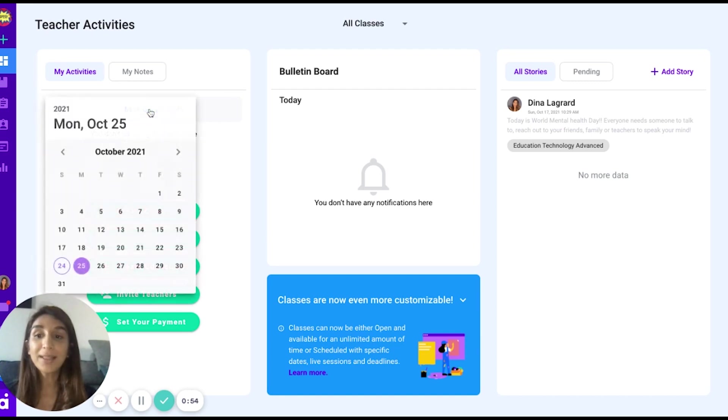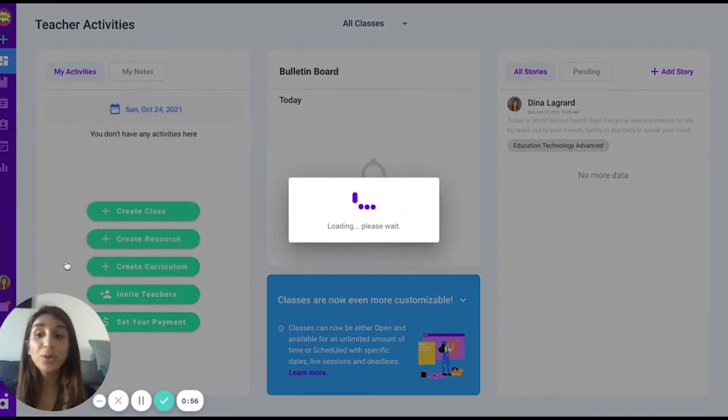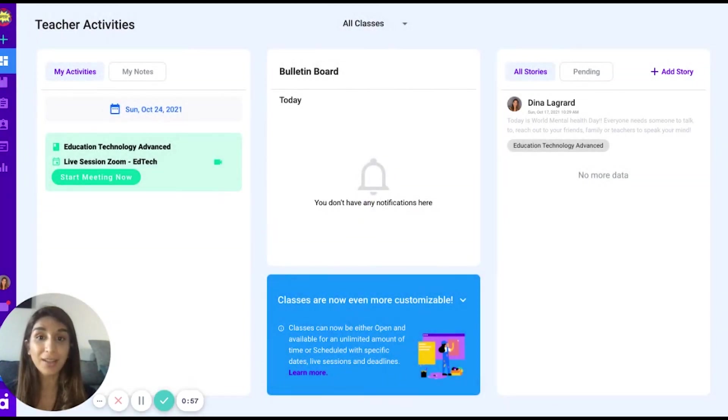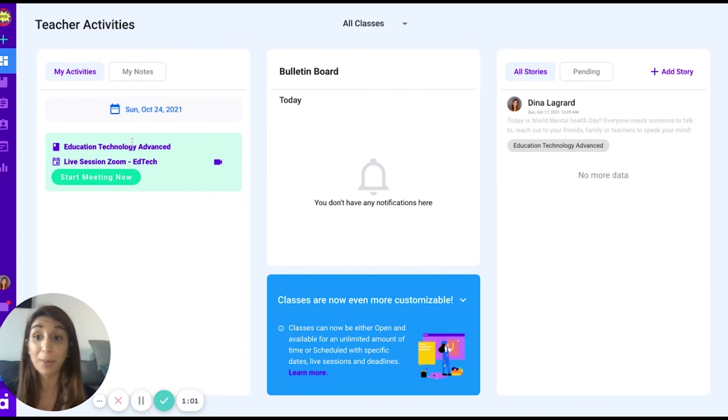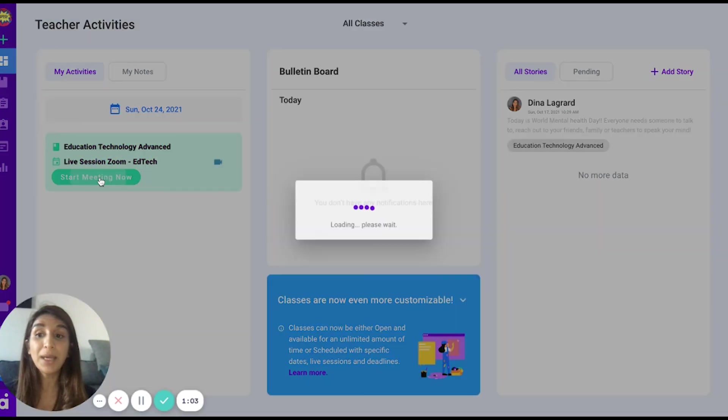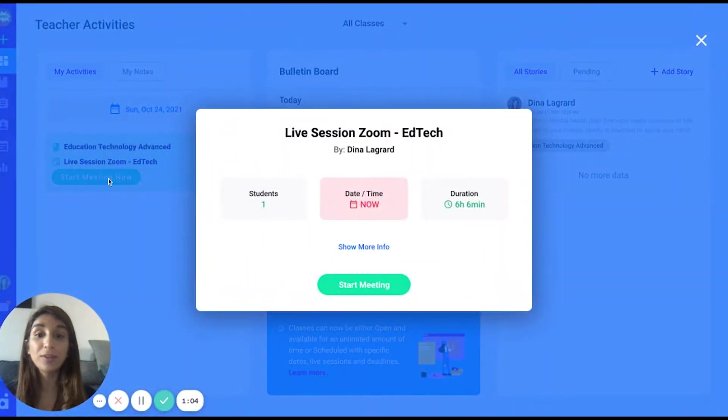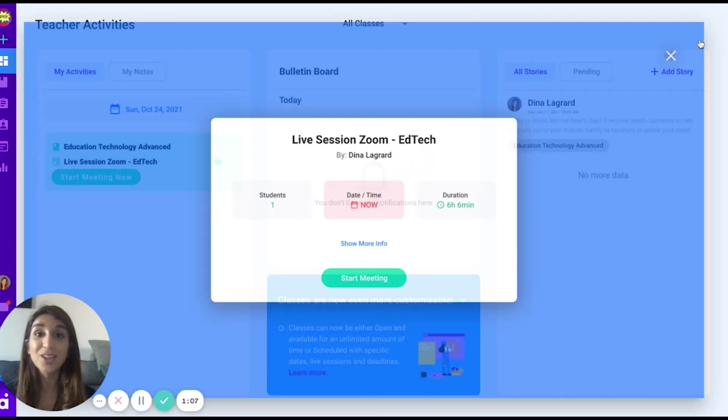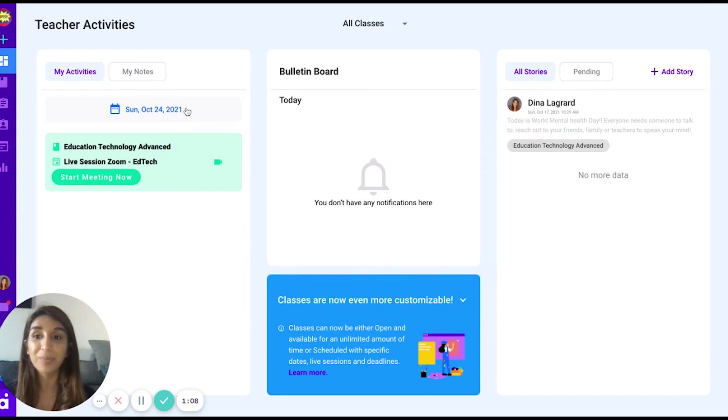If you would like to see a day before, you can click on the calendar and look at what you have. If you have a scheduled live session and it is about to begin, you may simply click Start Meeting Now and Zoom directly with your students on the platform.